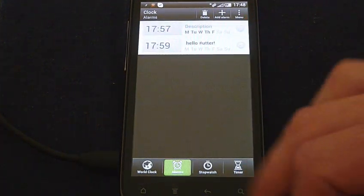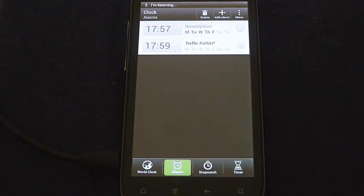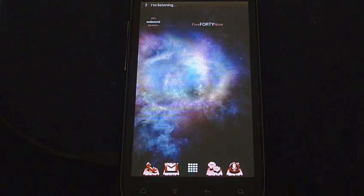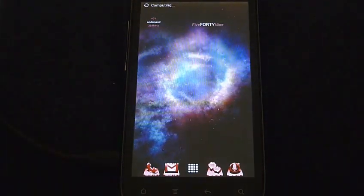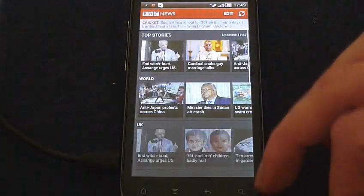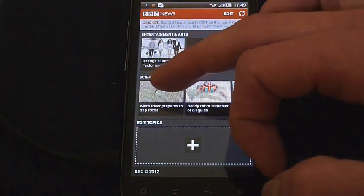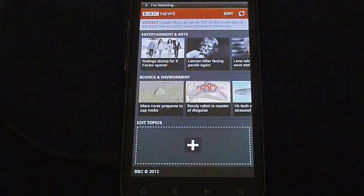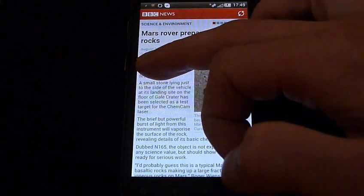Yes master. Open BBC News. Open BBC News. Yes master. Which application am I using? I'm watching you use the BBC News application.